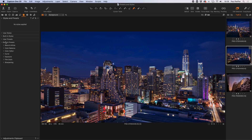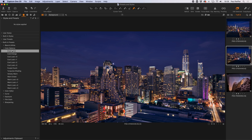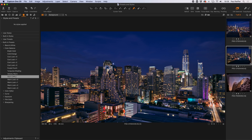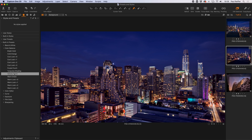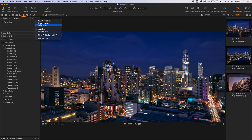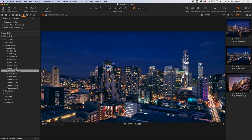Under built-in presets, expand that menu and you'll see black and white, color balance, color editor, curve, exposure, film grain and so on — these match the names of the tools on the other tabs. In the color balance section, as I move my mouse over each preset, just like with styles, you'll see the image change to match — for example, Velvety Warm versus Warm Green.